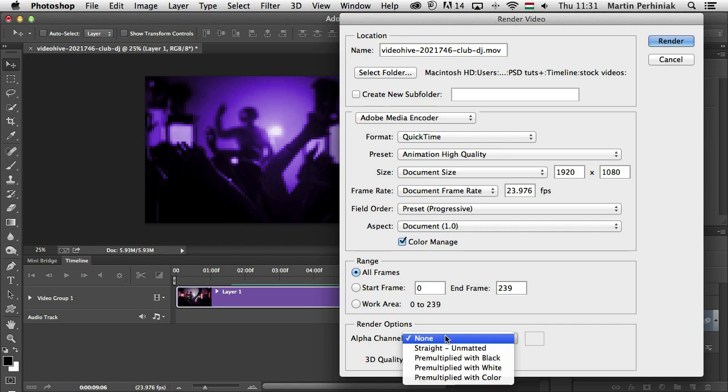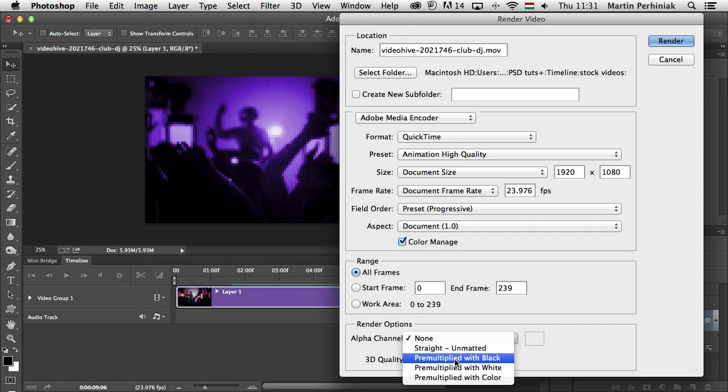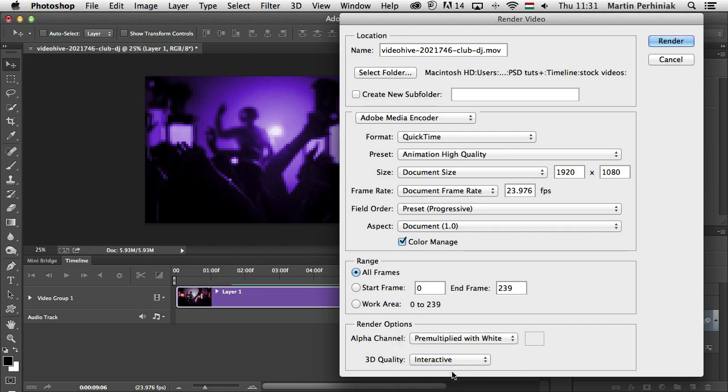In case you use image sequence it will be available for PSD and TIFF. You can select None to ignore the alpha channel. You can use Straight Unmatted to include the channel. Or one of the pre-multiplied options to mix a matte color with the color channels. For example, pre-multiplied with white means transparency will turn into white.